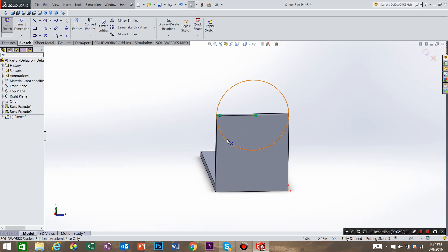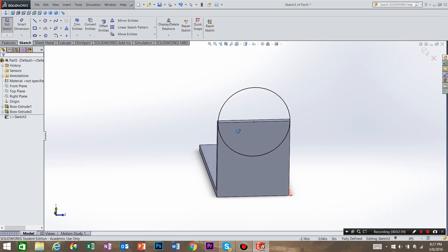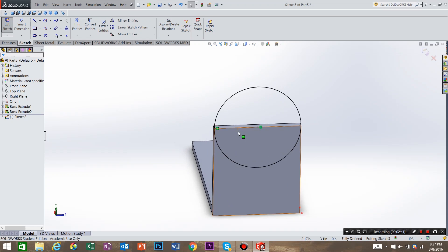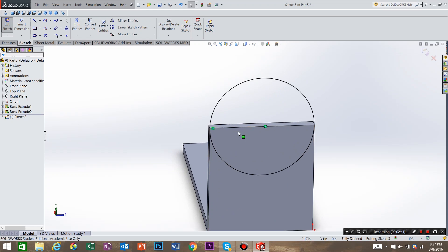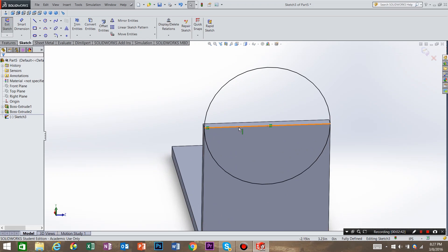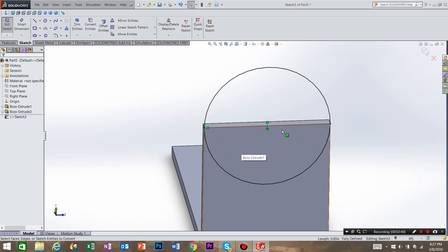So I don't want this bottom portion of the circle. So what I'm going to do is use a command called convert entities. So I'm going to select this edge, and say convert entities. What that does is it brings edges from other features and parts from other features onto the sketch that you're working on now. So now we can trim out that bottom portion of the circle.